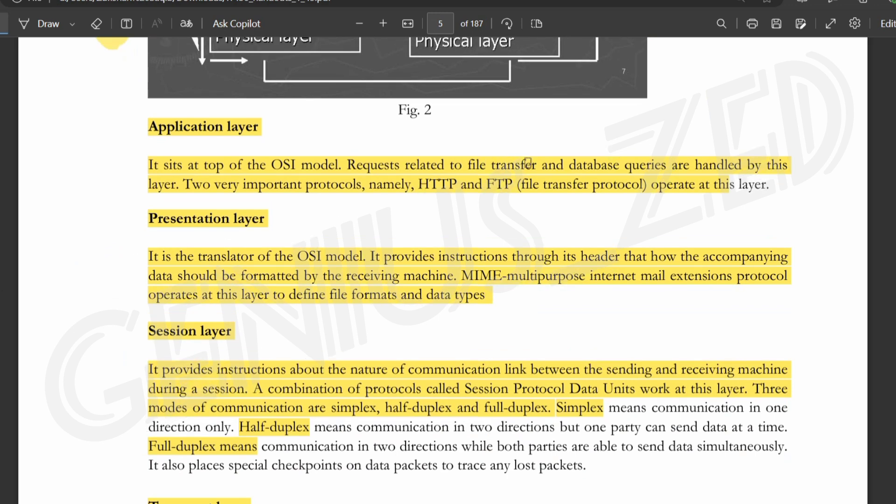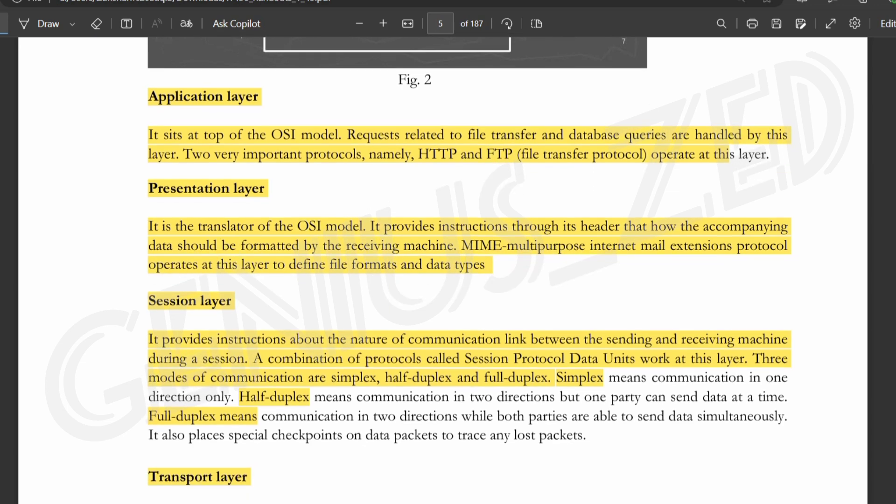The first layer is the application layer. Requests related to file transfer and database queries are handled by this layer. Two important protocols operate here: HTTP, which is Hypertext Transfer Protocol, and FTP, which is File Transfer Protocol. If you want to operate the application layer, these are the two protocols used.